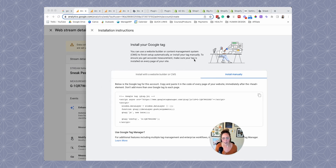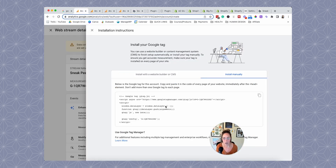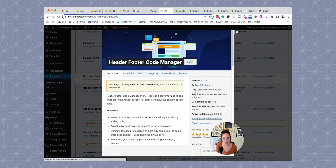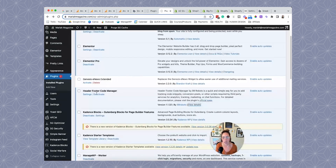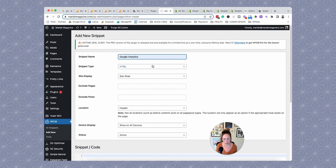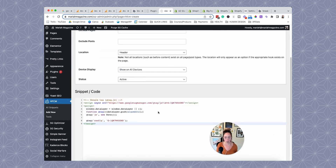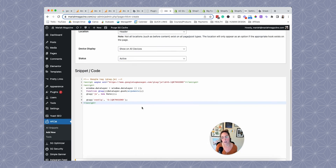I'm going to show you an example with WordPress. One way to install the tracking code manually is to use a plugin called Header Footer Code Manager. In the WordPress repository, go to plugins, search for it, and activate it. Then go to settings, add a new snippet, call it Google Analytics, set it to HTML, site-wide, header, all devices, active. Paste the code right there and click save.